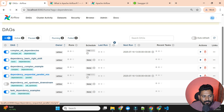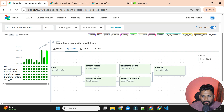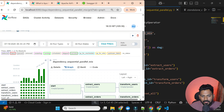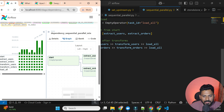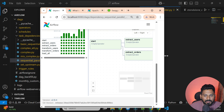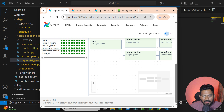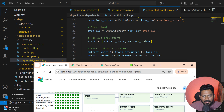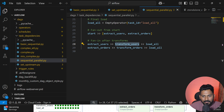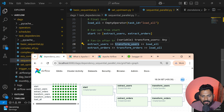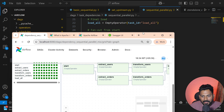The DAG is called 'dependency_sequential_and_parallel_mix'. In the graph view you can see the mix of sequential and parallel. Looking at the code side by side: 'start' triggers 'extract_users' and 'extract_order' in parallel. Then 'extract_users' triggers 'transform_users' and 'extract_order' triggers 'transform_order' — again parallel. Finally, both 'transform_users' and 'transform_order' trigger 'load_all'.